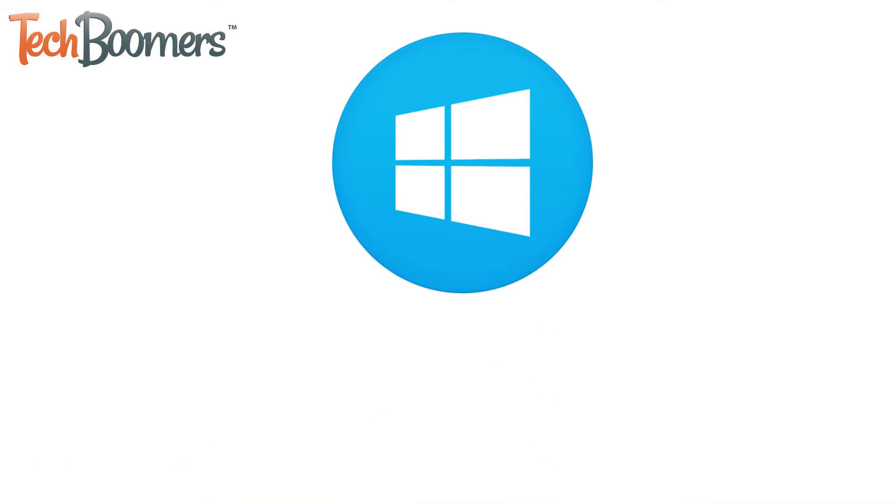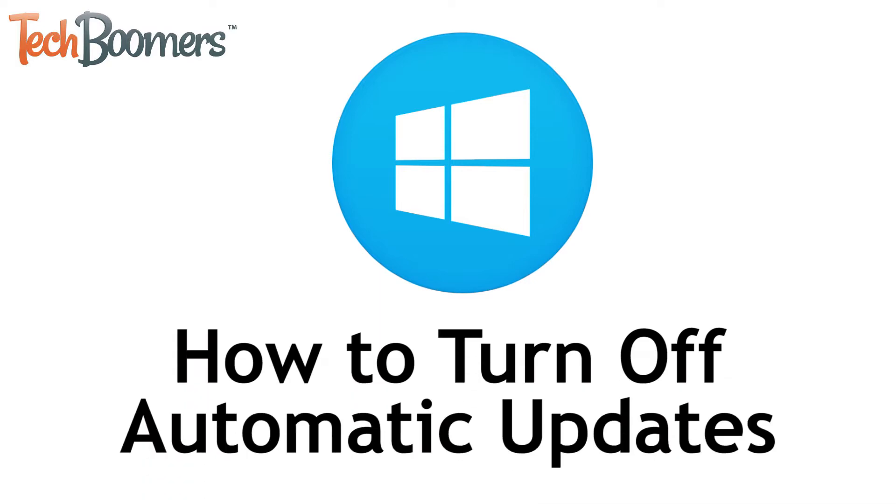I'm Jessica from TechBoomers.com, and in this video, I'll be showing you how to turn off PC auto-updates. Now let's get started!